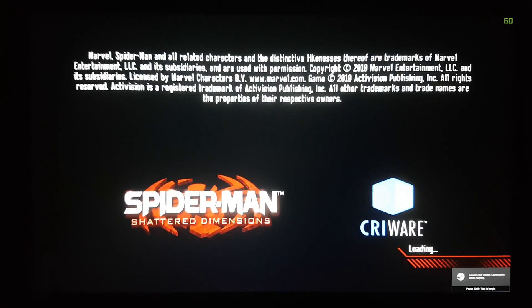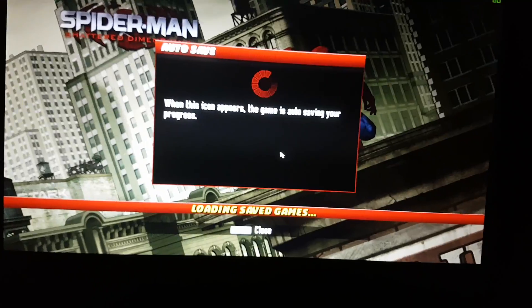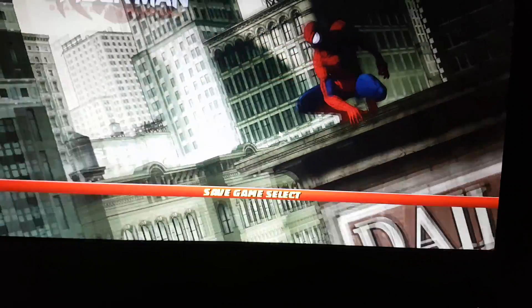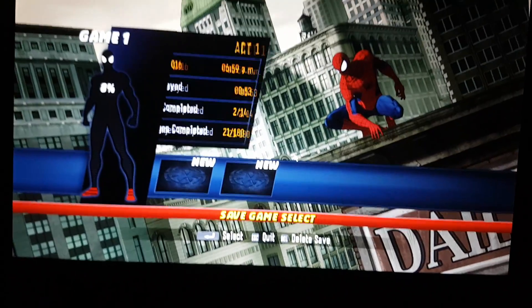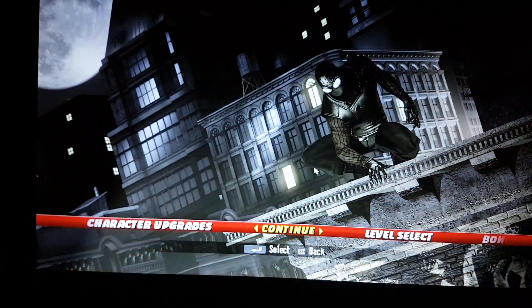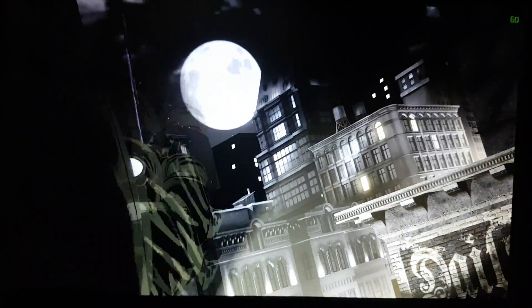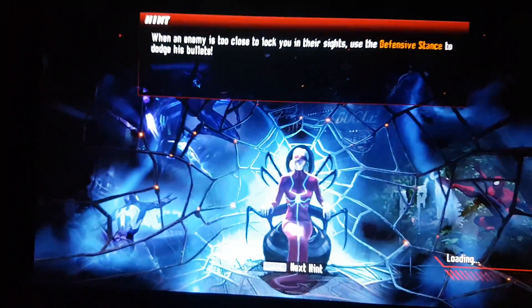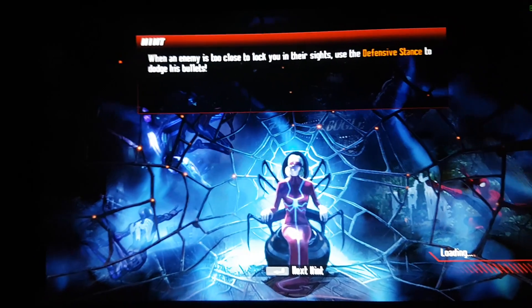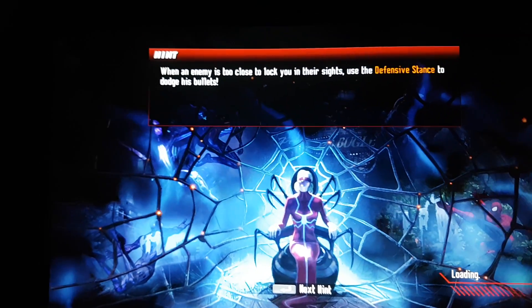So yeah, there we go — it loads up. Go in and sure it works, I'll just load it up to where I was earlier in the game.